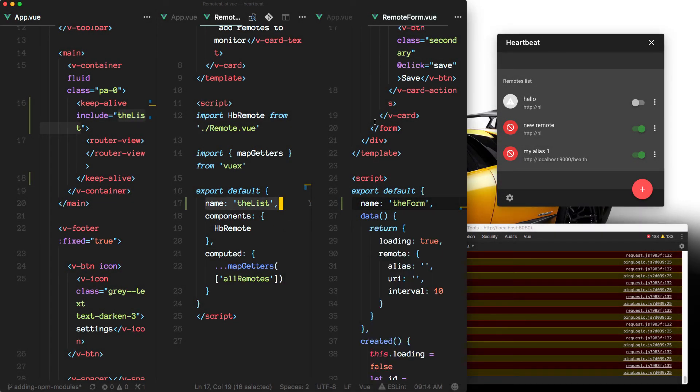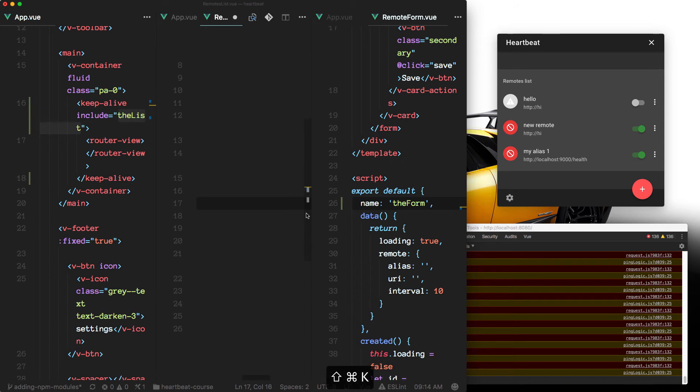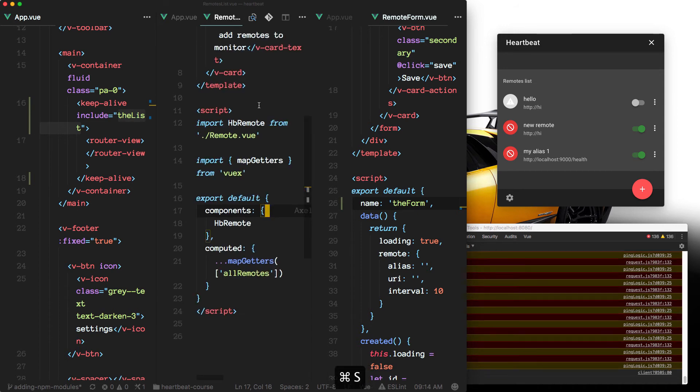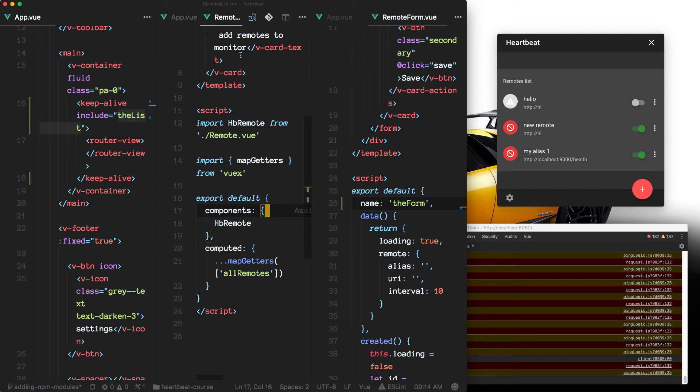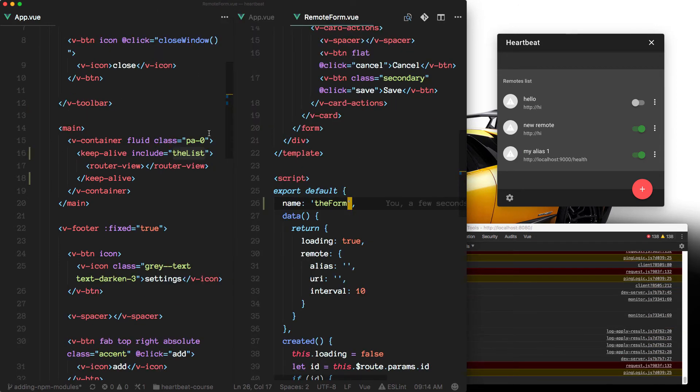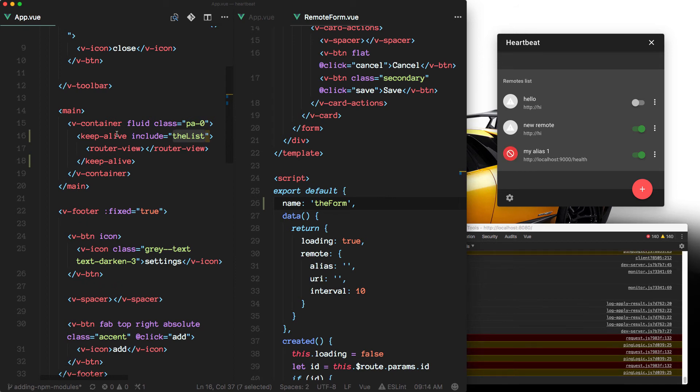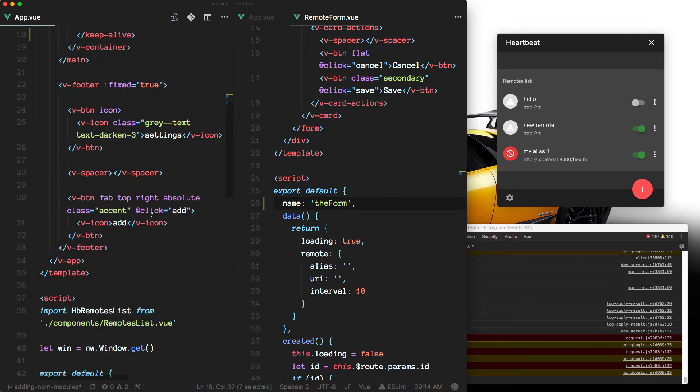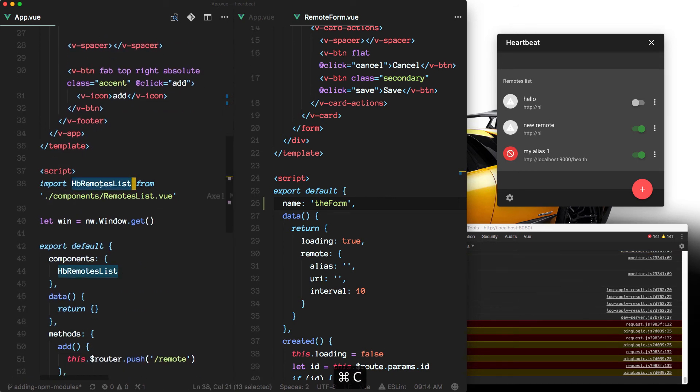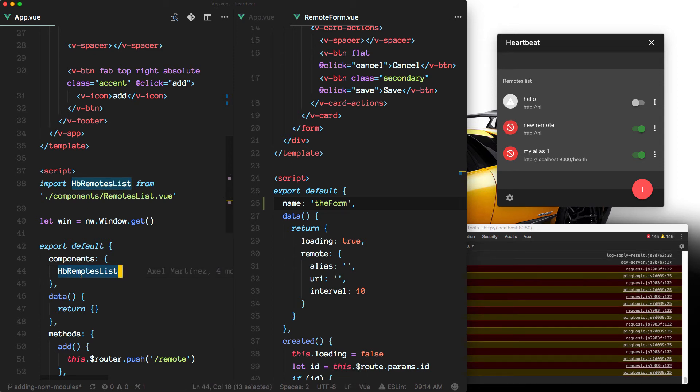A couple notes would be, you can actually, in this particular case, if we were to remove this, so no name for the list. And we actually referenced, instead of making keepalive look for the name, we can make it look for the key with which we registered the component locally here. So remember app view would be the parent to the list and it's registered right here.